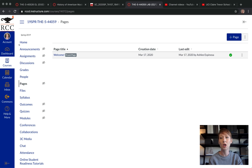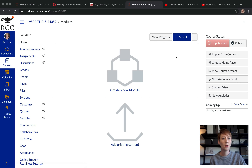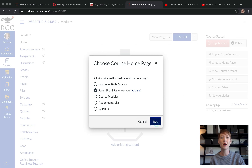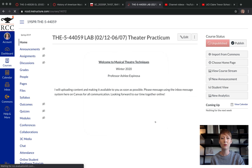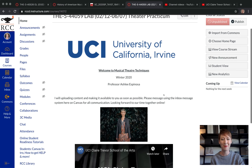Click the three-dot hamburger menu and select 'Use as Front Page' — it will show 'Front Page' next to it. Then go back to the home page, click the 'Choose Home Page' tab on the right, select 'Pages Front Page' (the welcome page), click the blue Save button, and now your home page is the page you just created.